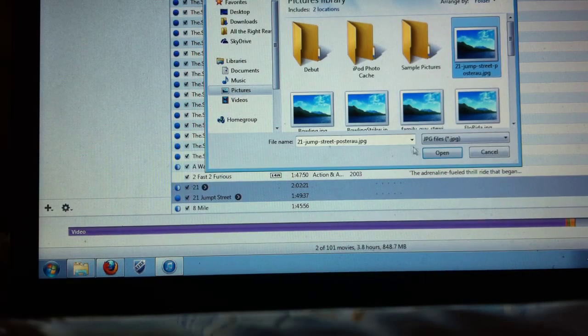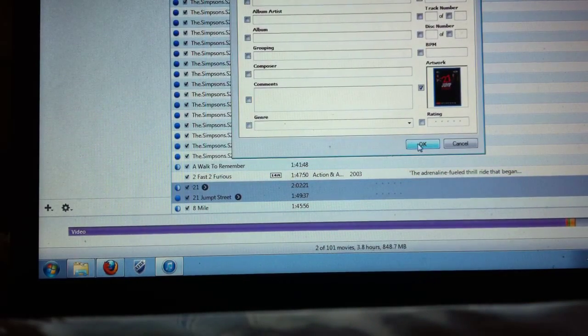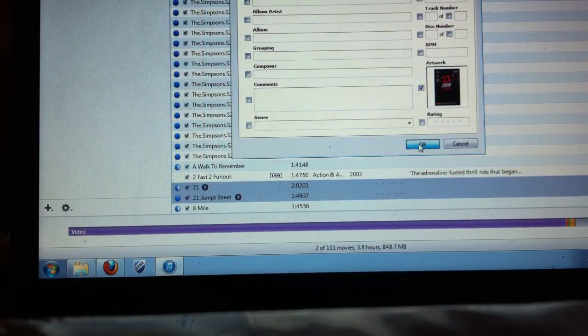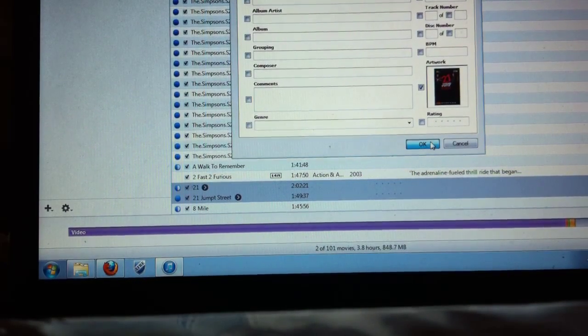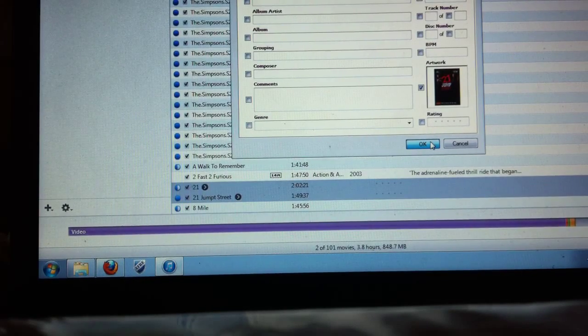And then you just apply it and now it's gonna apply the changes to both files.